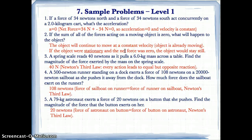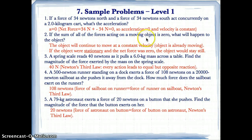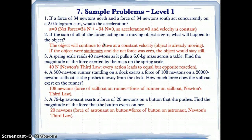If the sum of all the forces acting on a moving object is zero, the object will continue to move at a constant velocity, because no unbalanced force is acting on it, and for equilibrium the velocity is always constant.